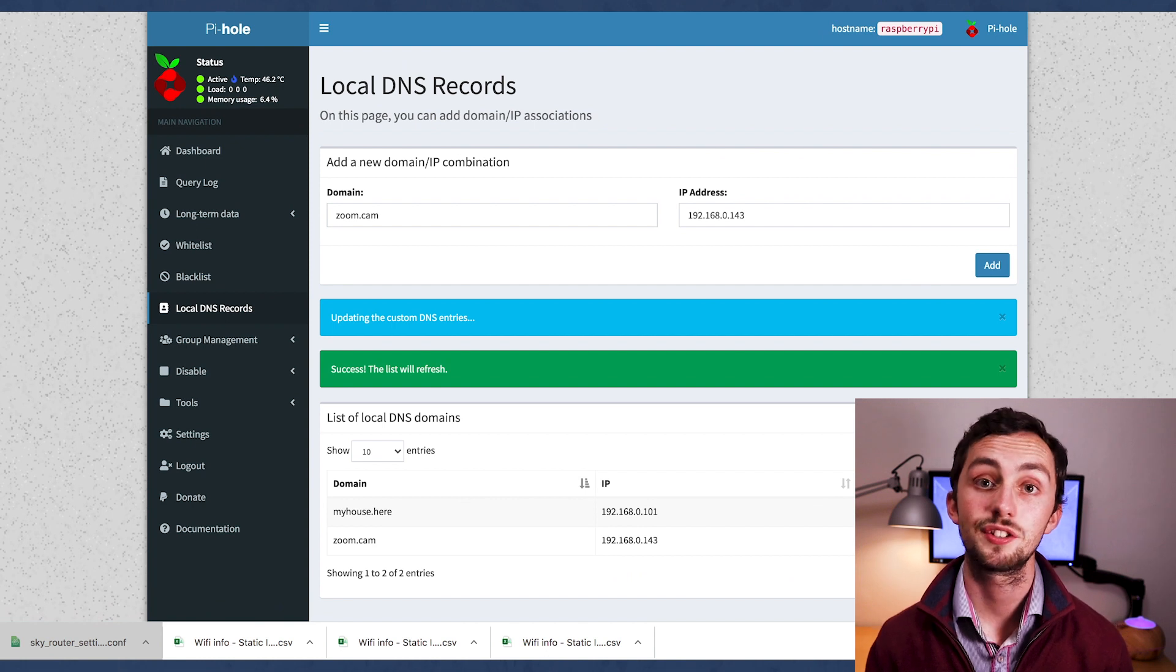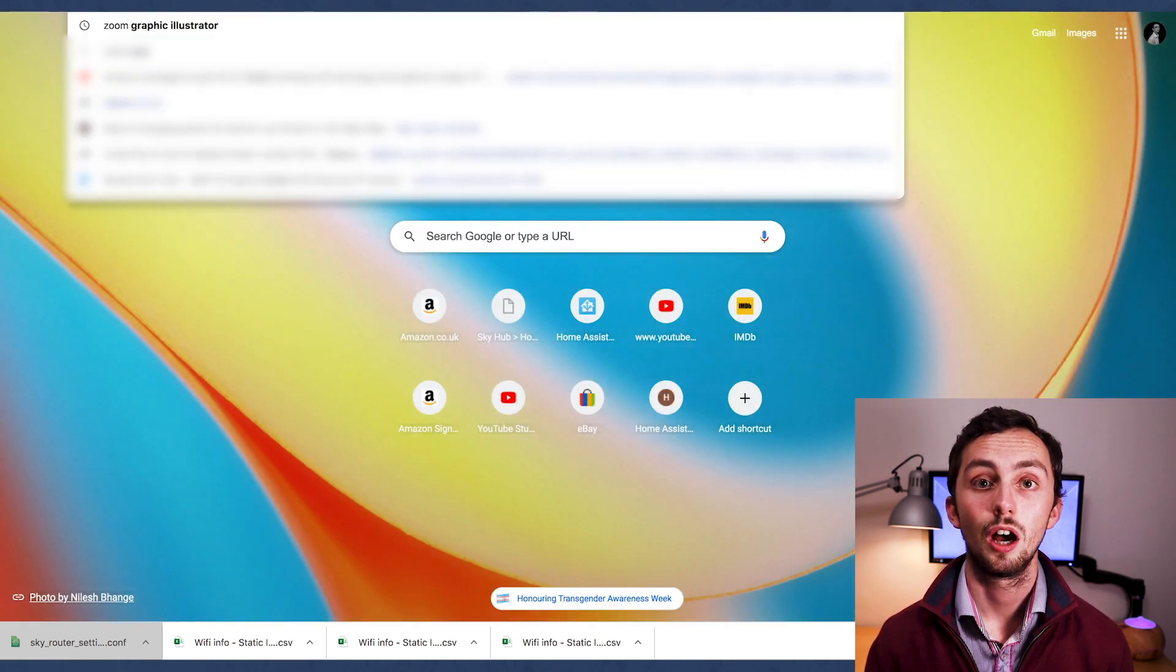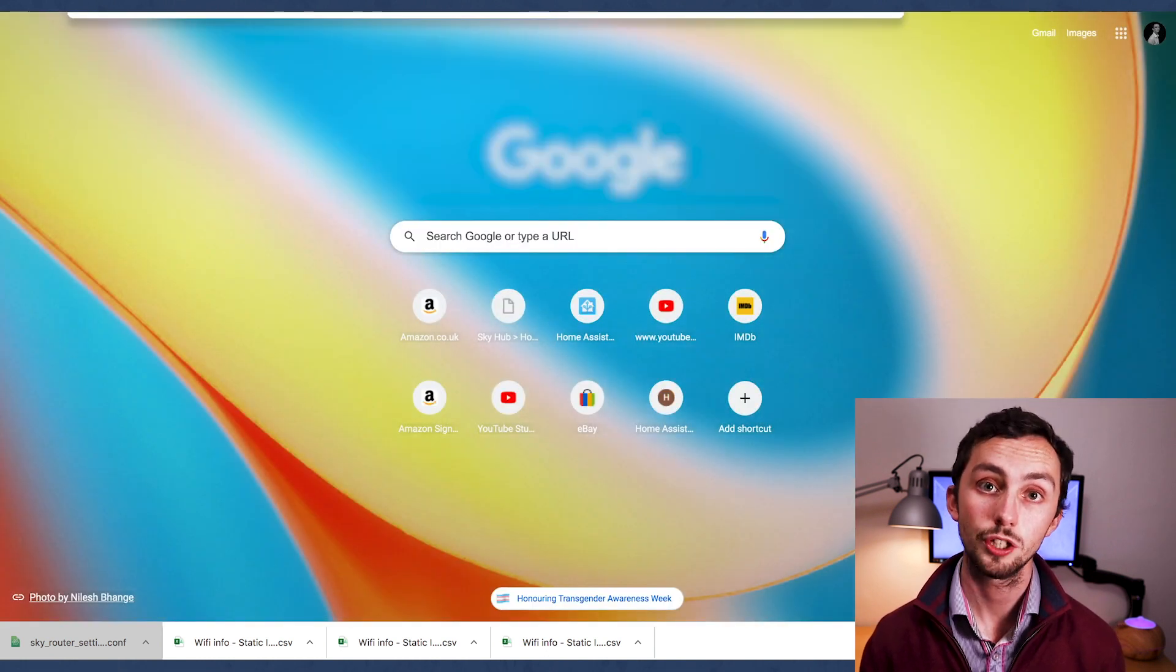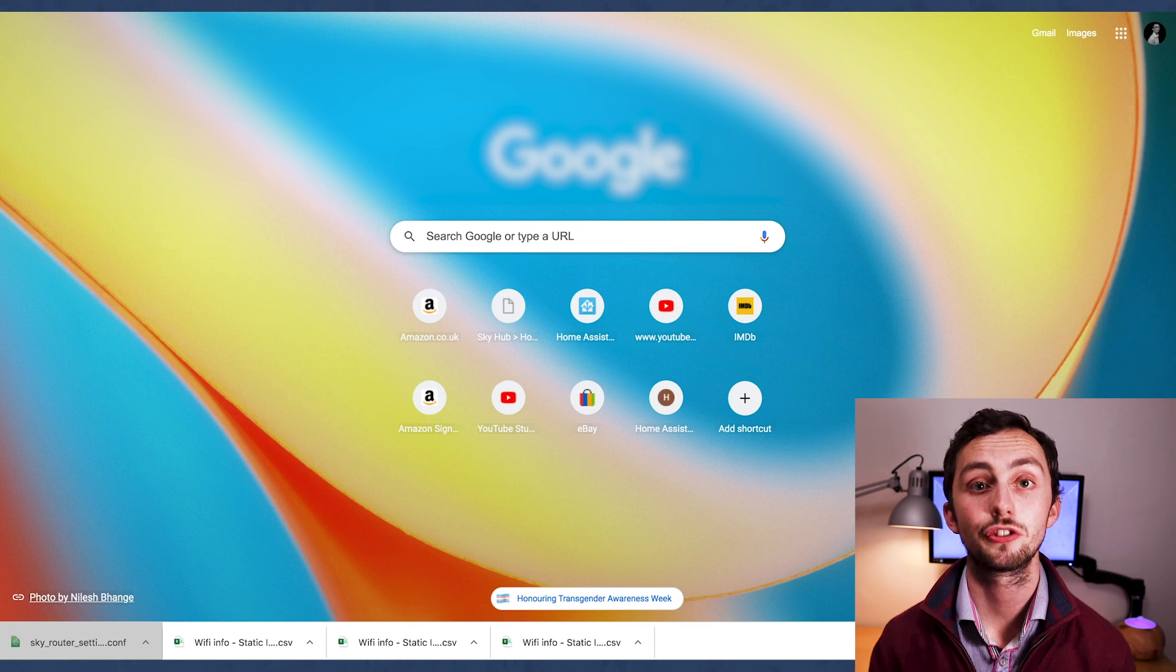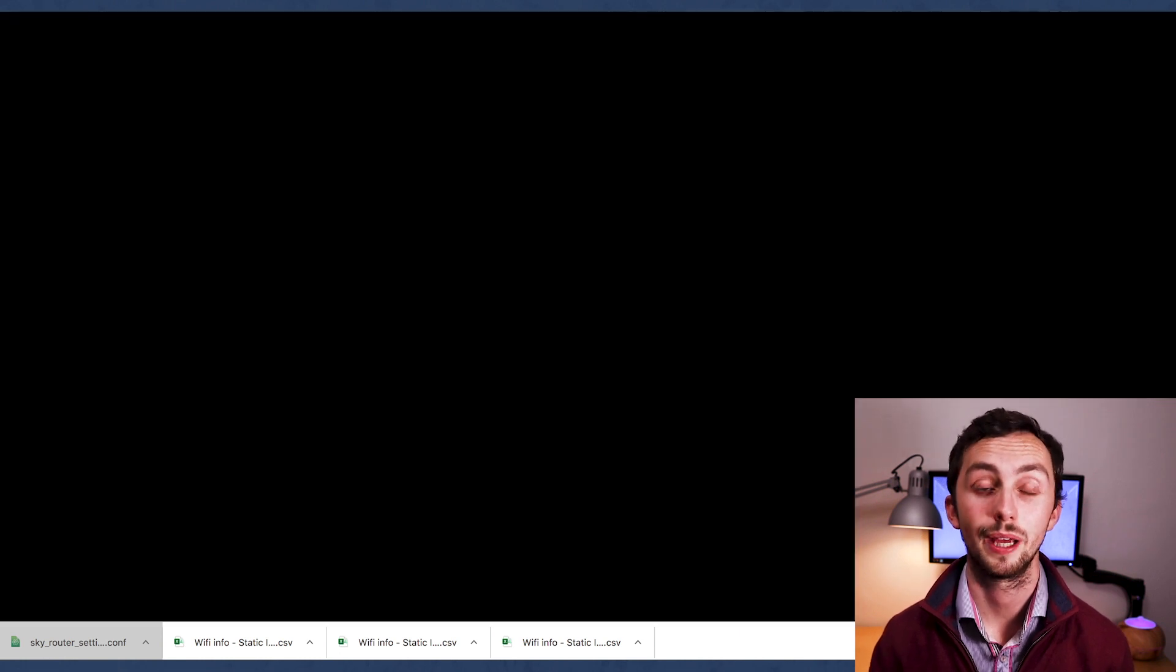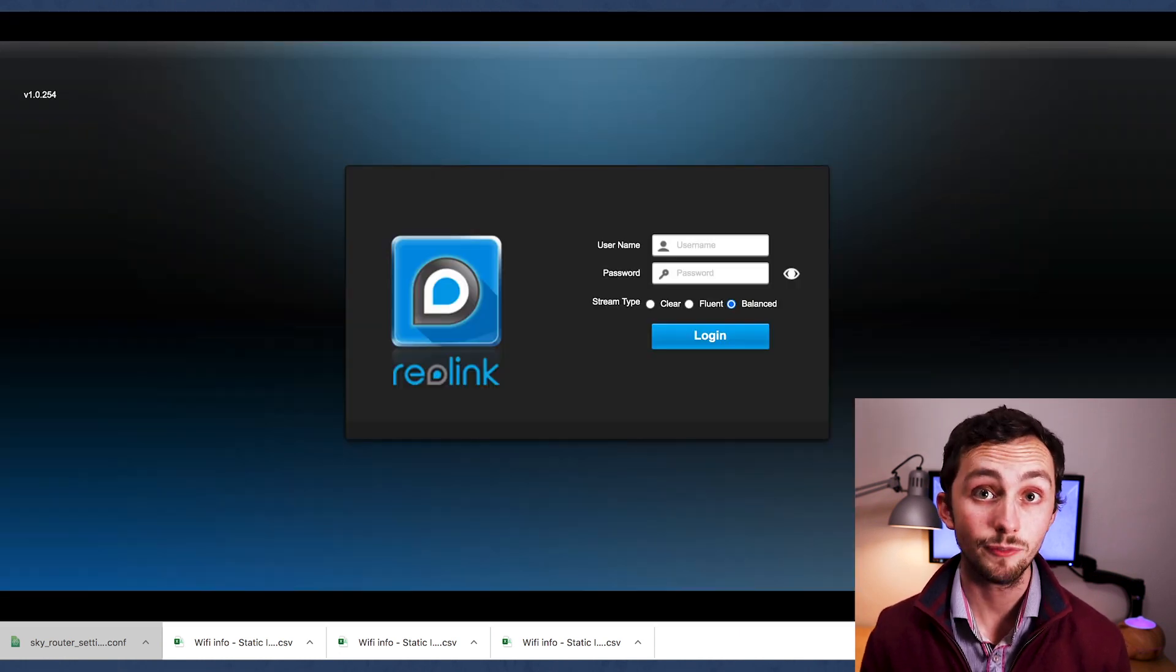And it's as simple as that. Once we hit save, I can then search zoom.cam, and it will take me straight to the login page of the camera.